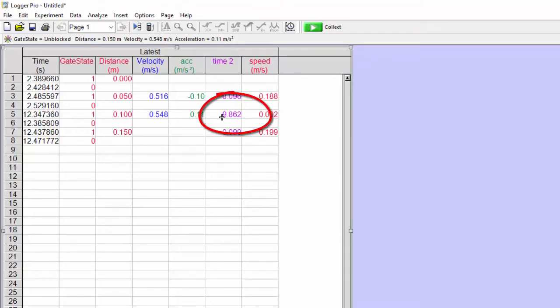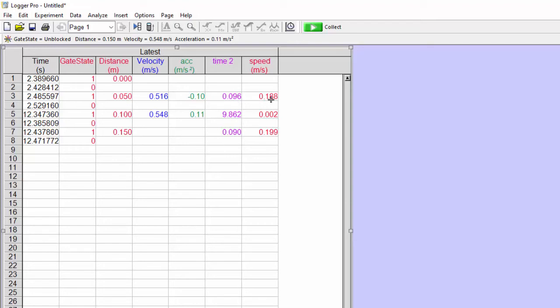Now we have this other number in between. And we're not using this number. The reason that we're not using this number is because it's measuring blocked to blocked. And so this is between the first one and the second one.